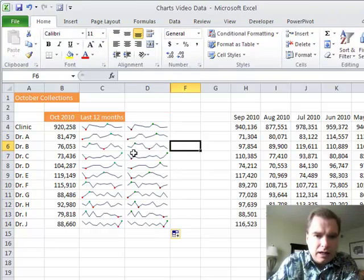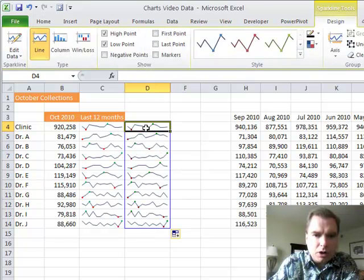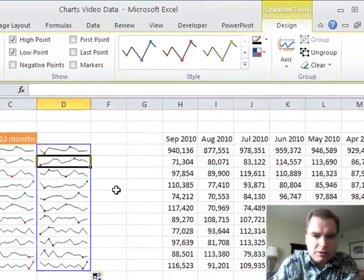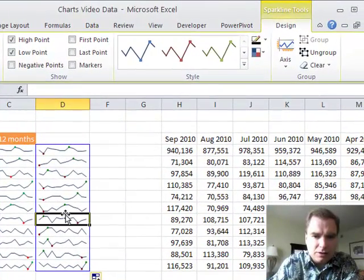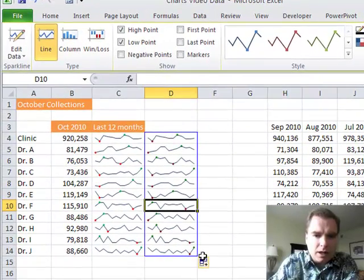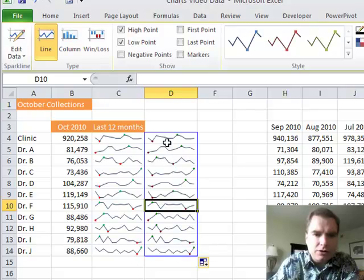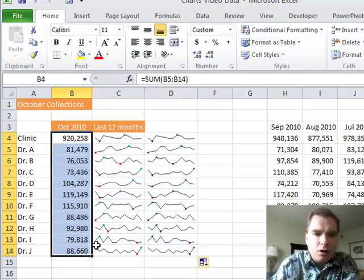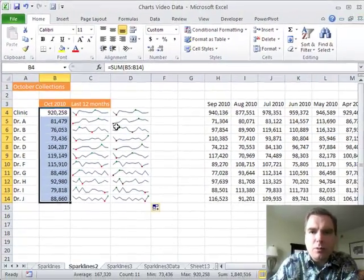If I double-click right here to fill it down, now I've got one sparkline and it automatically figured out - this sparkline is looking at this range, this sparkline is looking at that range. I got one right and copied it down.